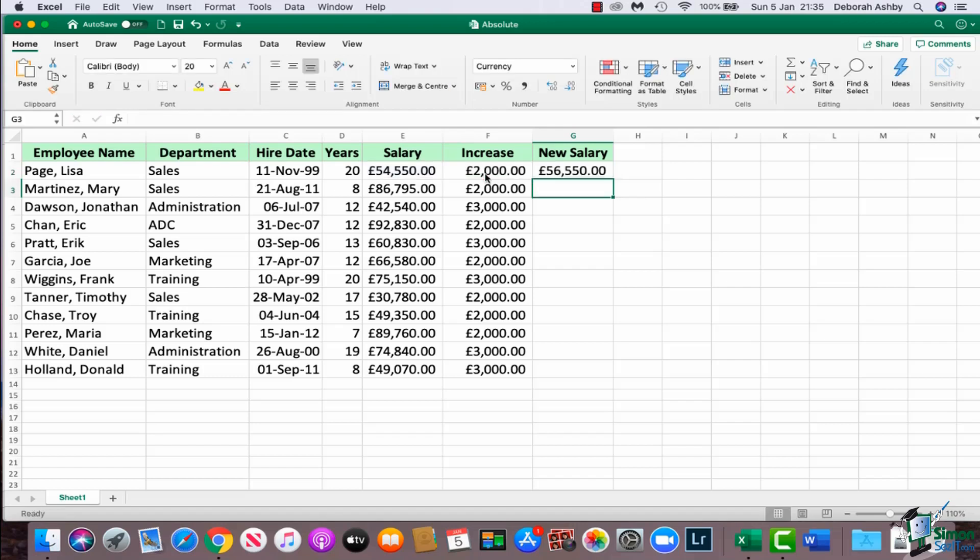I'm going to hit my enter key and there we go, I get my total. And if I just do a quick visual check I can see that yes, that is correct. Now I need to do the same for all of the other employees, so I could go through and repeat that method for each of the employees, but that is quite time consuming.